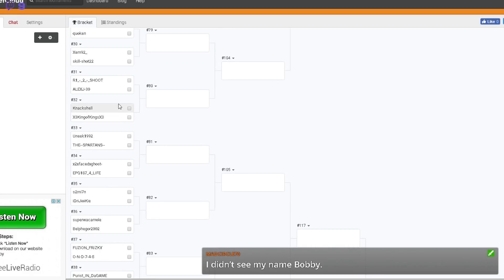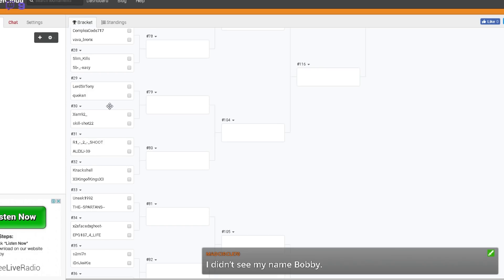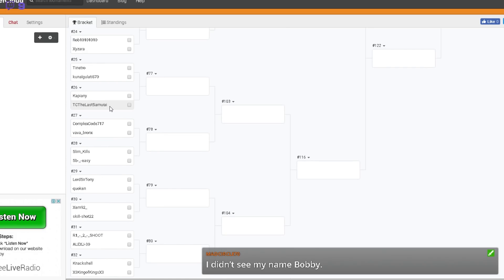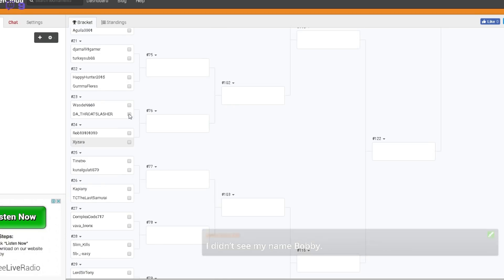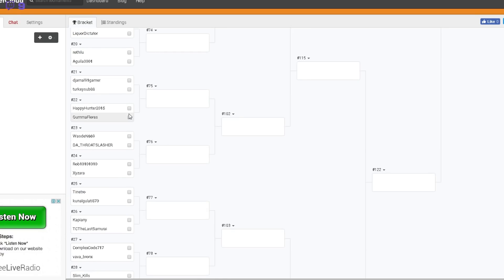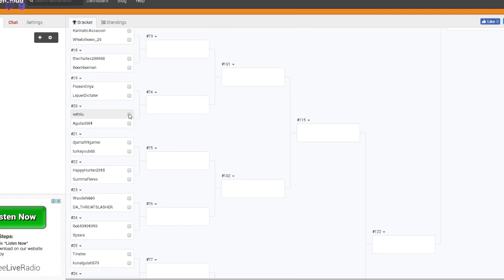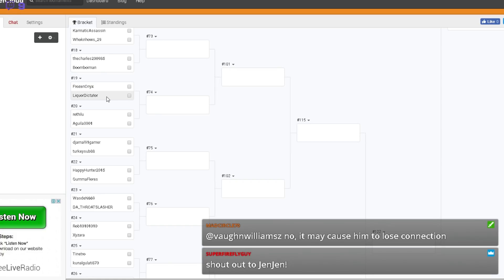Not sure who Belfergo's playing. So yeah, a lot of good games. Alex versus R12 Shoot as well. Kaplani versus Tom Cruise Last Samurai like we said. Frozen, I don't know if you saw that before you started talking in the chat, you've got Licker Dictator.